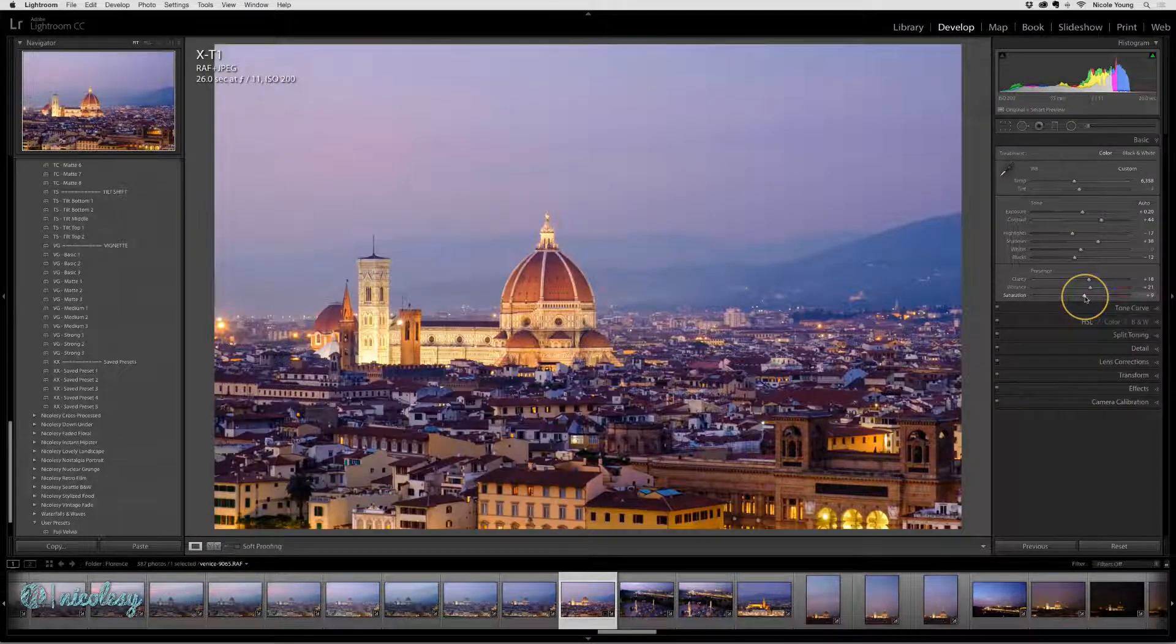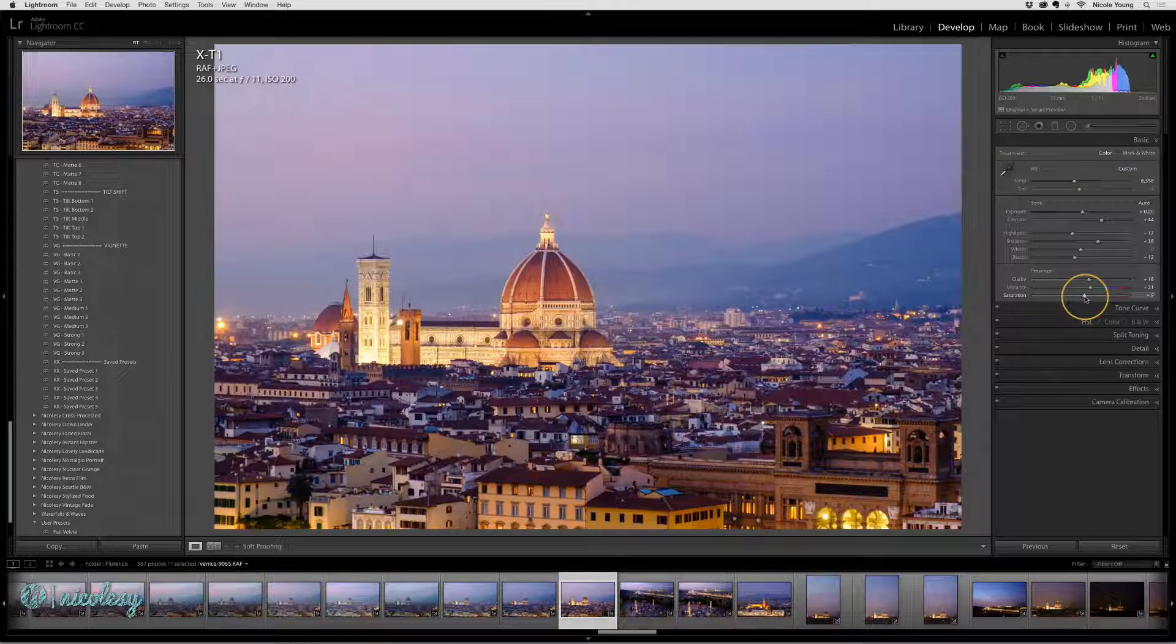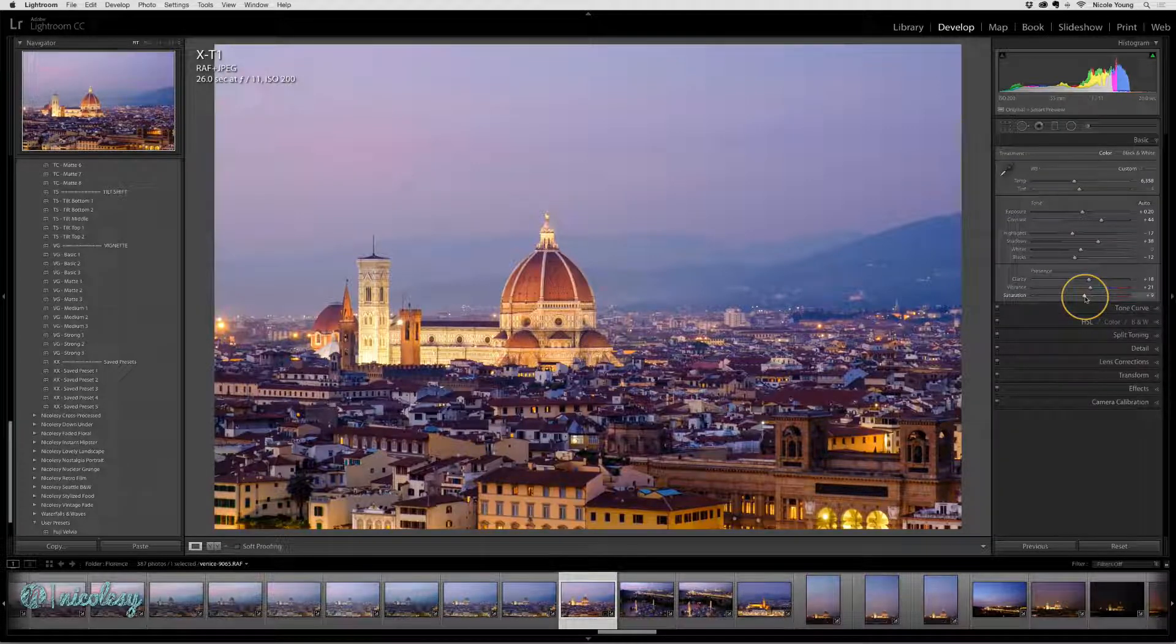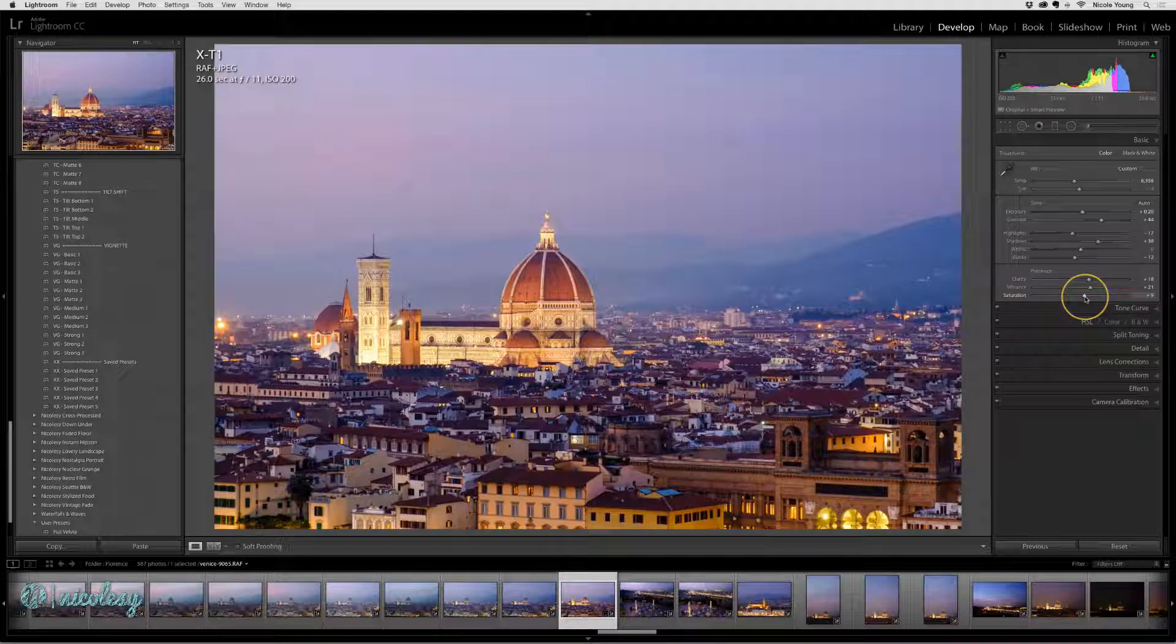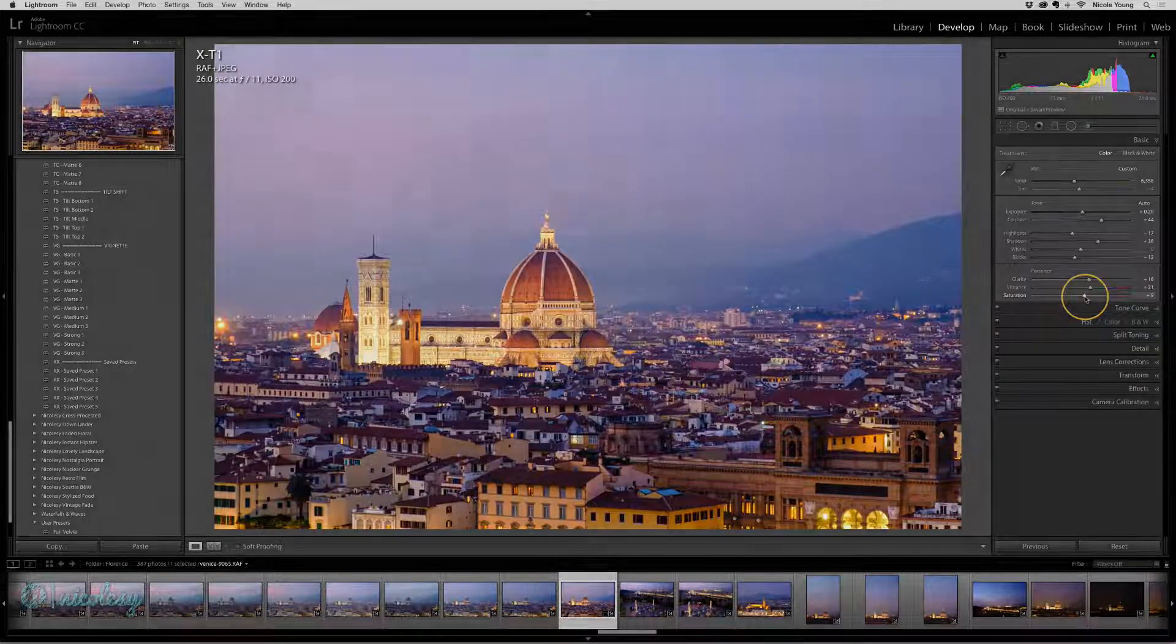Building Smart Previews is a really good way to continue working on your images even if the hard drive they're located on is temporarily disconnected.